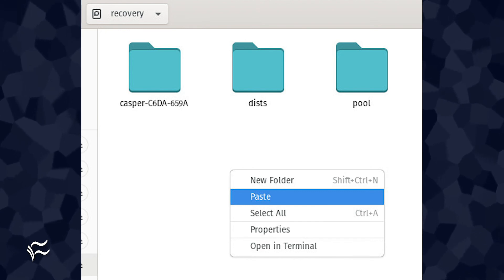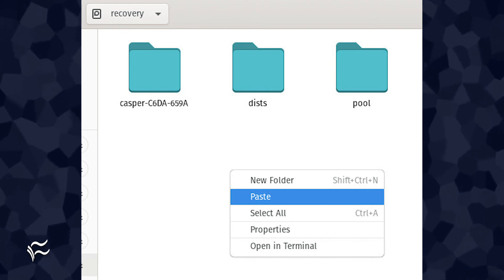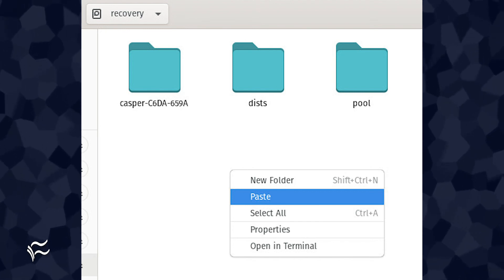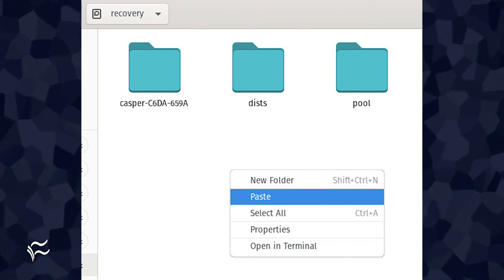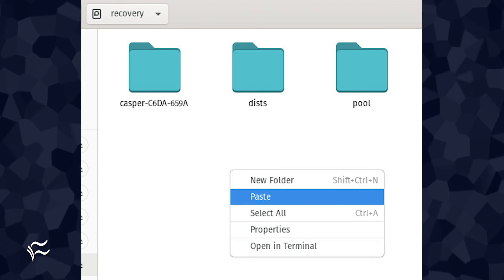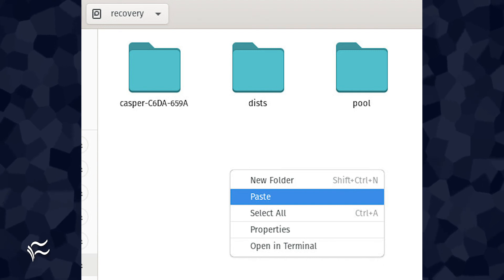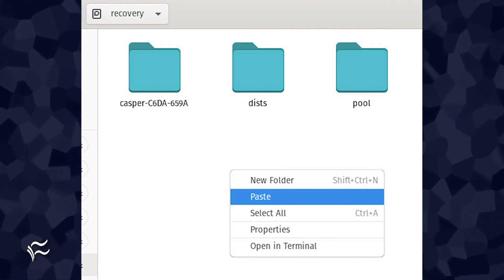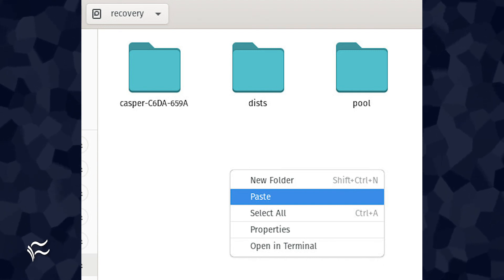When the data pasting has finished, you can then unmount the USB drive containing the copied files and move that data wherever you need it.